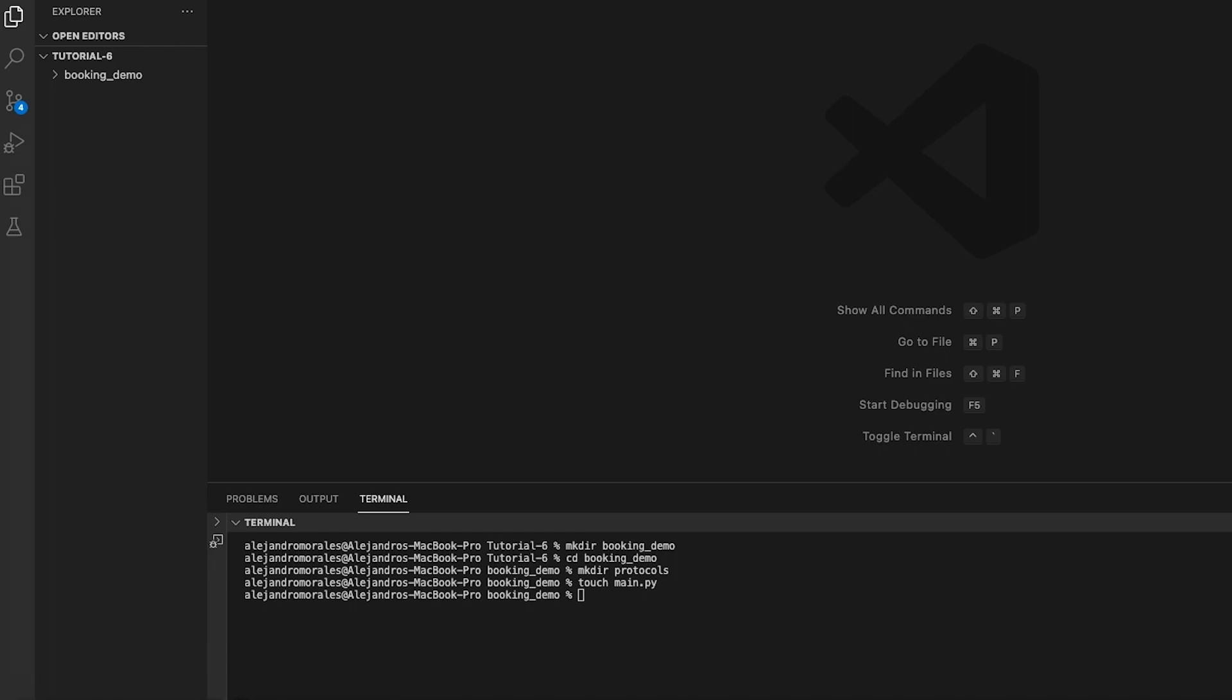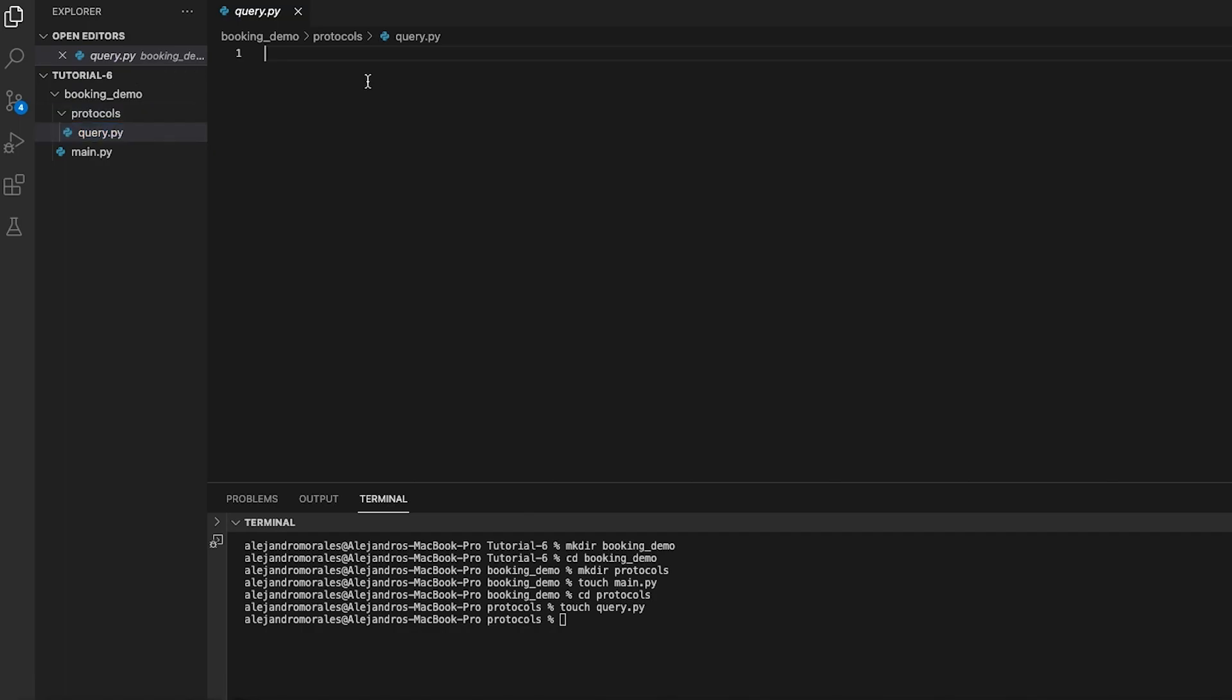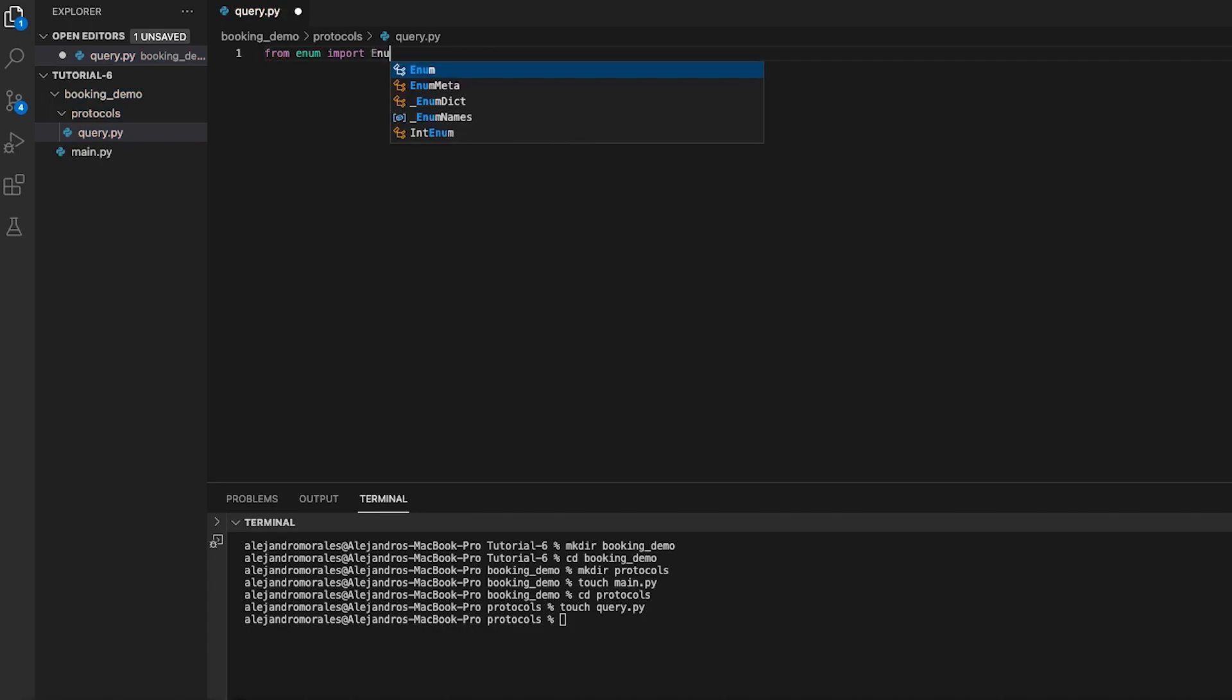Let's start by defining the querying protocol. Navigate towards the protocols folder and create a python script named query.py. We will begin with the query.py script by importing the needed modules. We will import enum to be able to create enumerations, and from microagents we will import context, model and protocol.